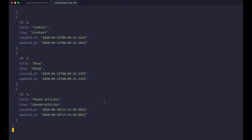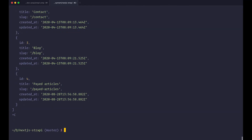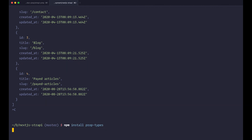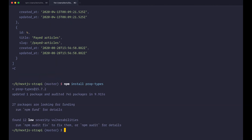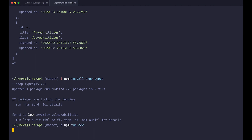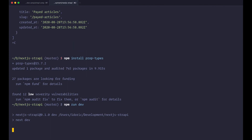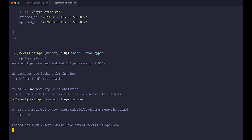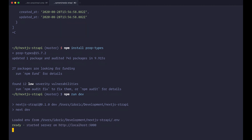First of all, I'm going to cancel out of my server and run npm install PropTypes. After this is finished, you run your server again with npm run dev, and now you will have access to the PropTypes library and we can check the props coming into our components.